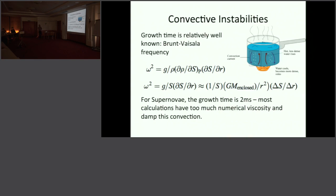To characterize convective instabilities from an entropy gradient, you can use the Brunt-Väisälä frequency. This gives you a timescale: the growth time is one over the square root of this frequency. It's given by the gravitational force divided by density times the derivative of density with respect to entropy at constant pressure times the entropy gradient. When the entropy gradient is negative, the frequency becomes imaginary—that's when you have an instability. Taking the absolute value gives the timescale for growth.